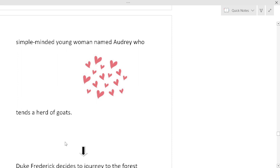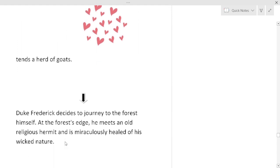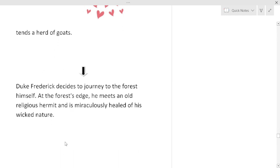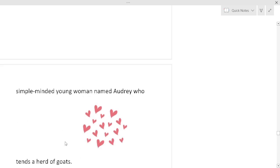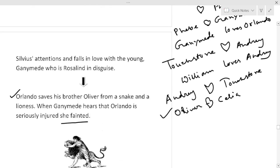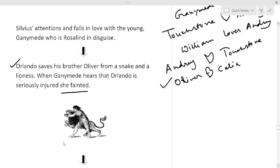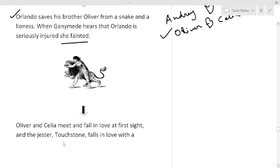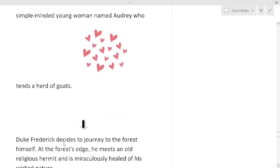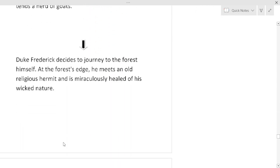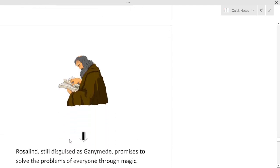Duke Frederick decides to journey to the forest himself. Duke Frederick finds that everyone has gone to the Forest of Arden, only he is left by himself, so Duke Frederick decides to journey to the Forest of Arden. Now what will be happening in the court of France, I don't know. At the forest edge he meets an old religious hermit and is miraculously healed of his wicked nature. Oliver is healed of his wicked nature when Orlando his brother saves him. Here Duke Frederick also transforms. Duke Frederick's transformation of character. He also is healed of his wicked nature by a saint.